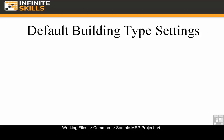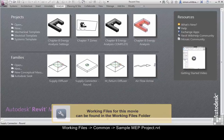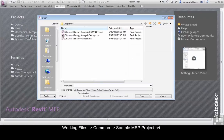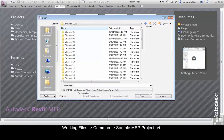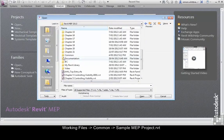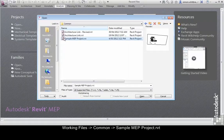In this exercise we are going to use the sample MEP project located in your common folder. From your start up screen, click on open and browse to your common folder. Open the file sample MEP project.